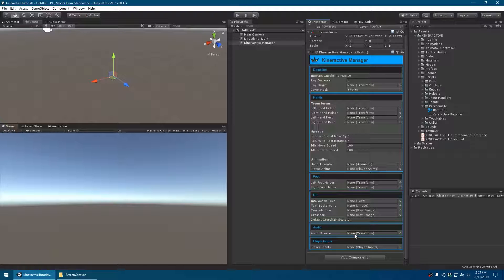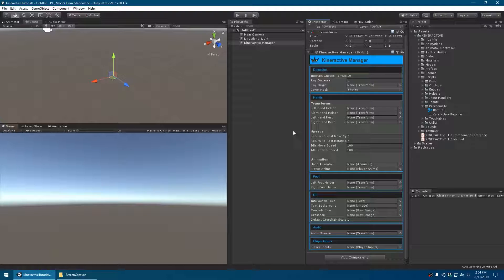We've got quite a lot of fields that need to be filled out. We're going to go through and make each one of these transforms and animators and then join them all to the Kinteractive Manager. This is documented step by step in the manual, but it can be easier to watch how it's done rather than read it.